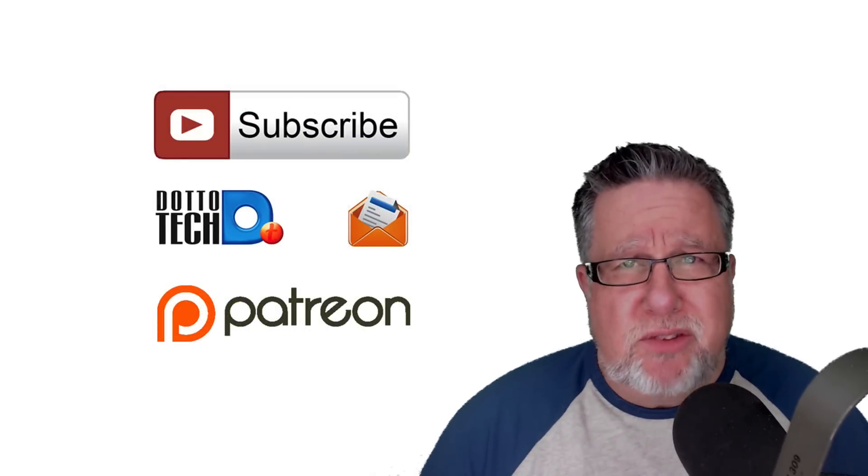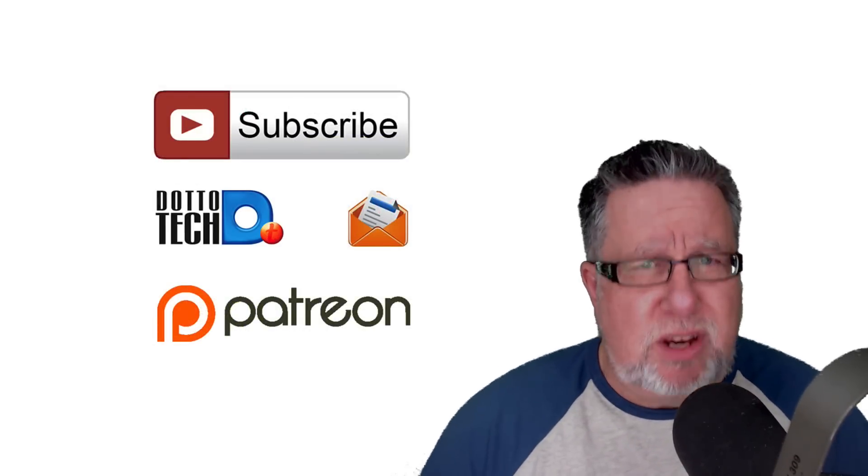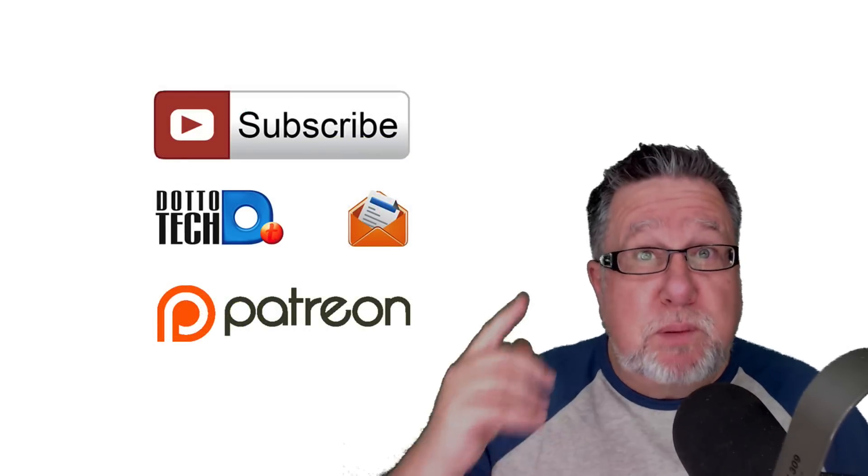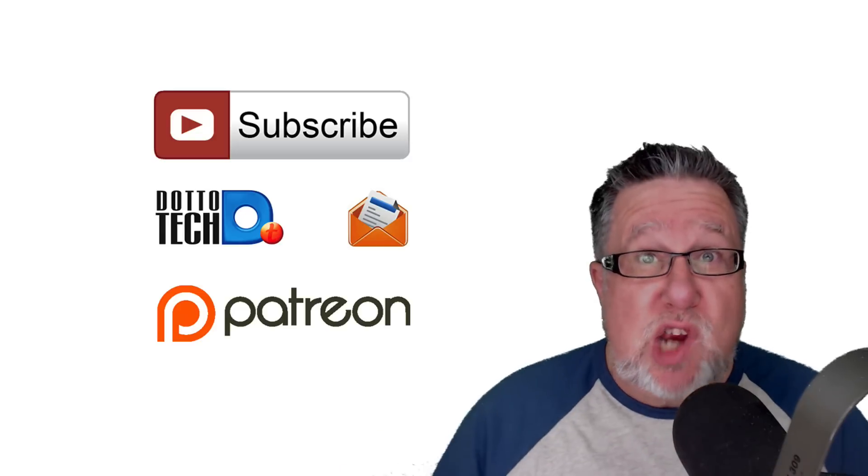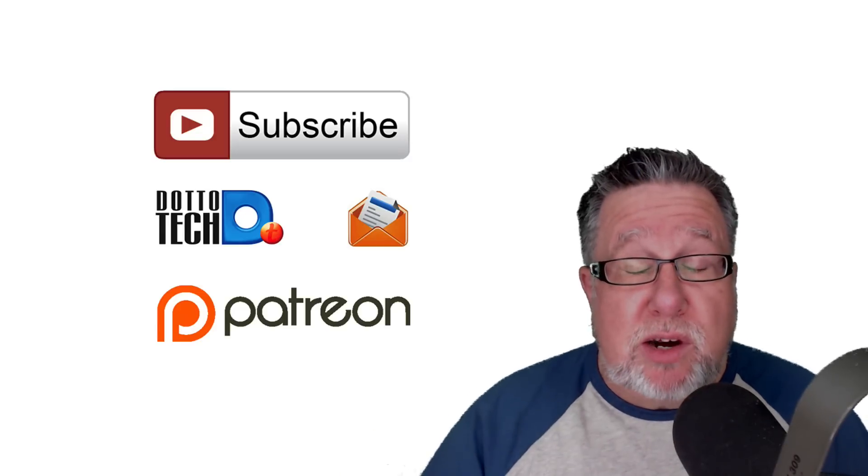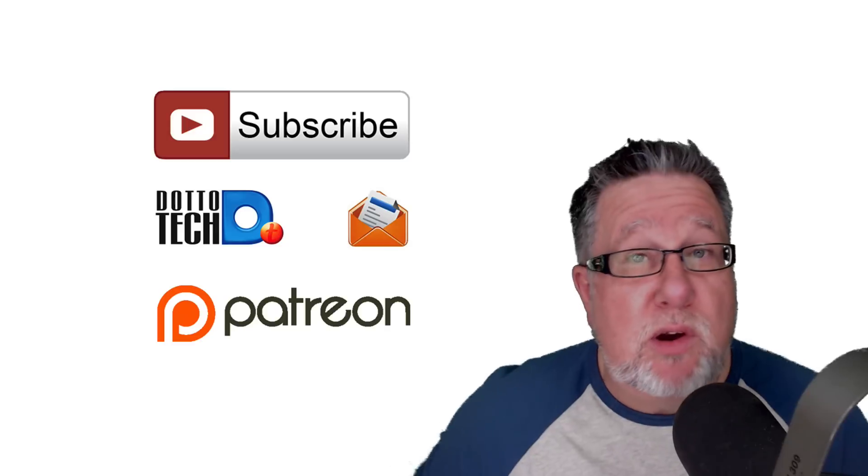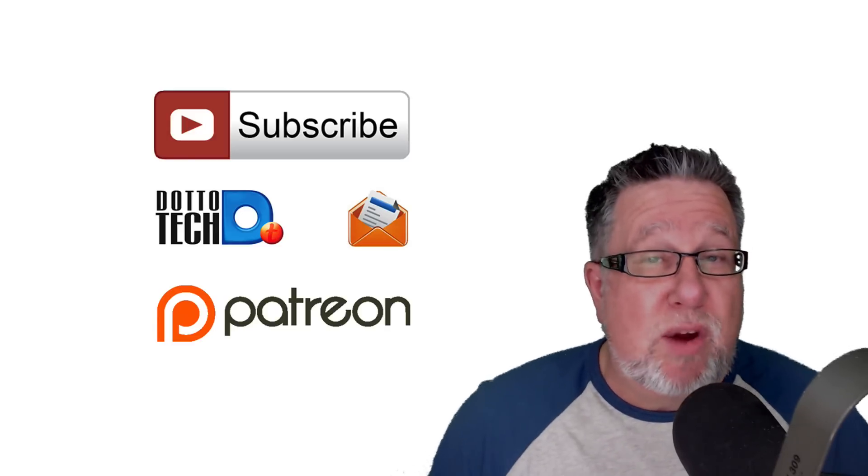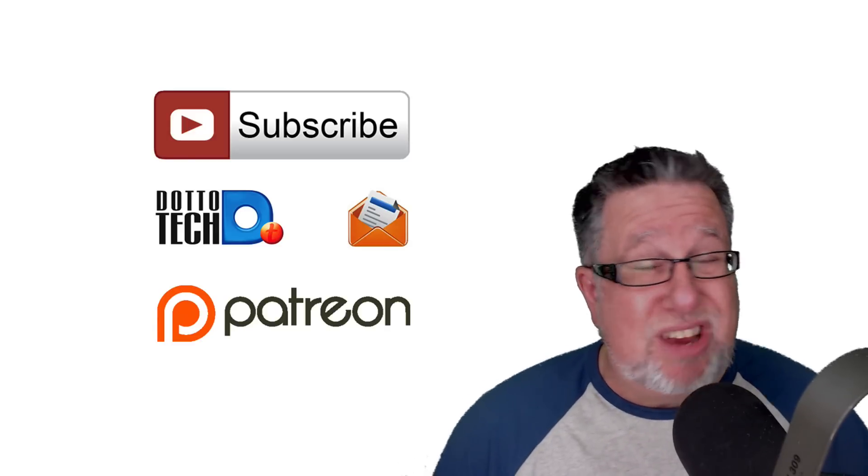Now remember, there are three ways to stay in touch with us here on DottoTech. The first is please subscribe to this channel. Also, subscribe to our newsletter. That way, you hear about all of our upcoming live events including trainings, tutorials and courses.